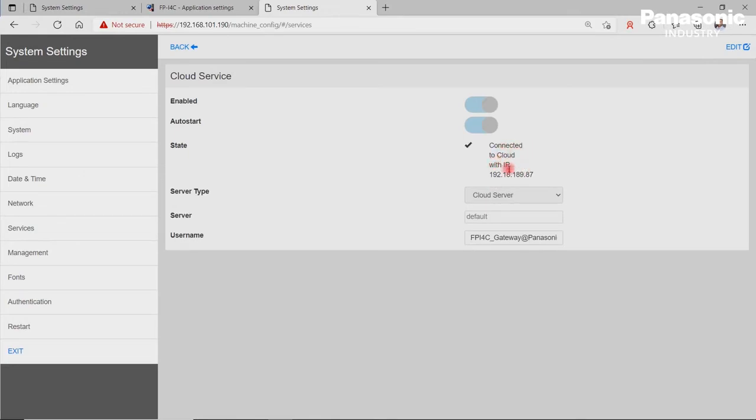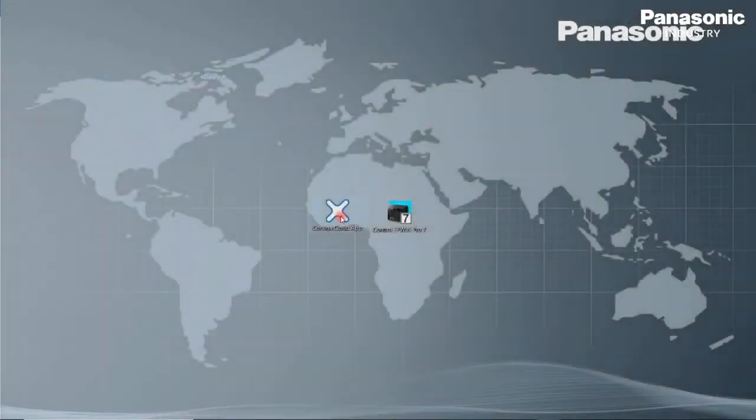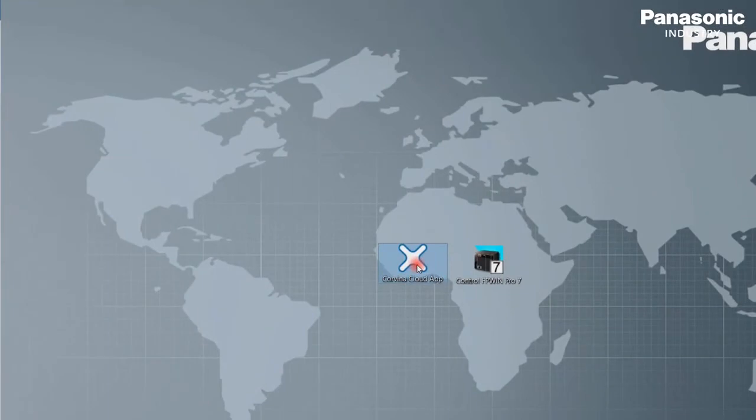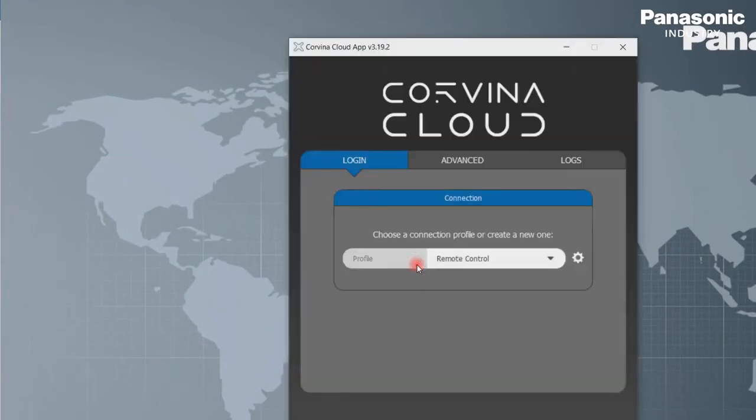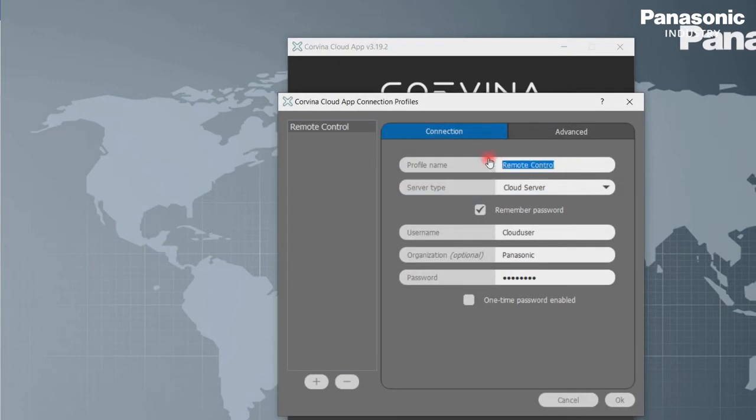Fifth and last step is to get our laptop connected to the Covina cloud. We start therefore the software tool Covina Cloud Connect on our PC laptop. On the login tab, we click on the gear icon and set our login credentials.